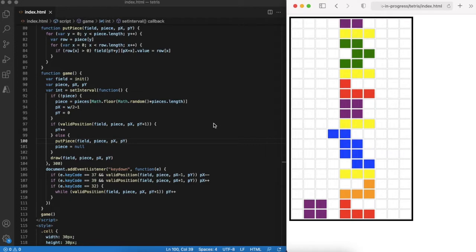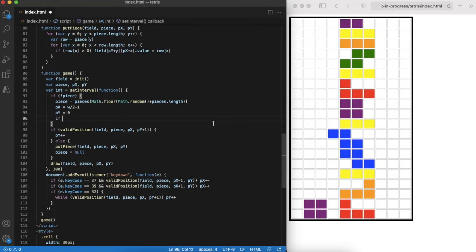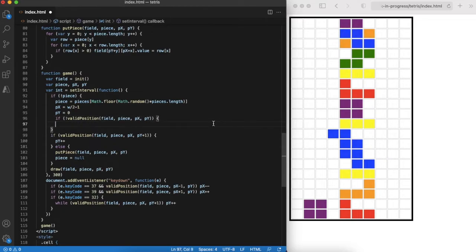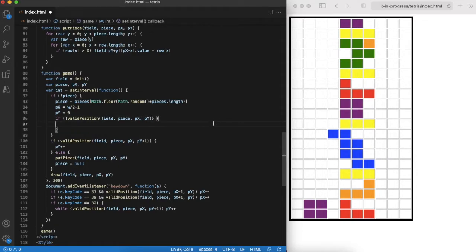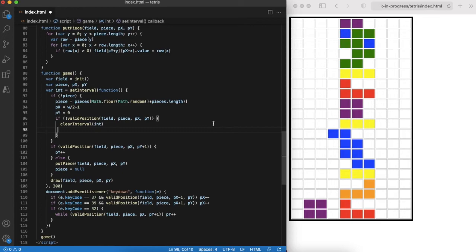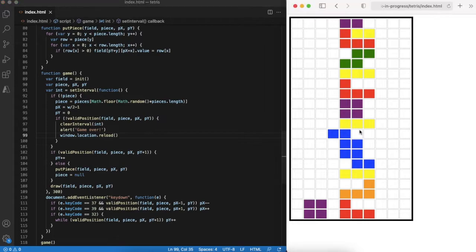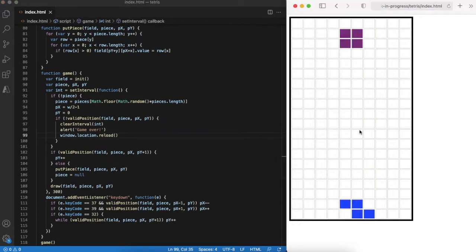In this case it is a game over situation. Here we can reuse the valid position function and check if a newly generated piece cannot be put to the screen, then it means that we have lost the game. Very easy. Doing another quick check in the browser.